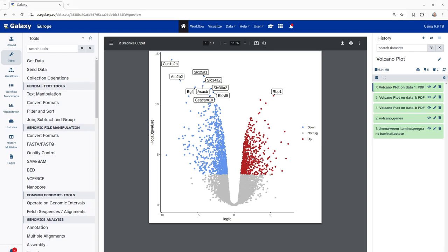With this, we have completed our last and final section of this tutorial. In this tutorial, we have seen how we can plot volcano plots from our RNA-seq data and use it to quickly visualize significant genes. I hope you liked and understood this video and see you in the next video. Happy learning!